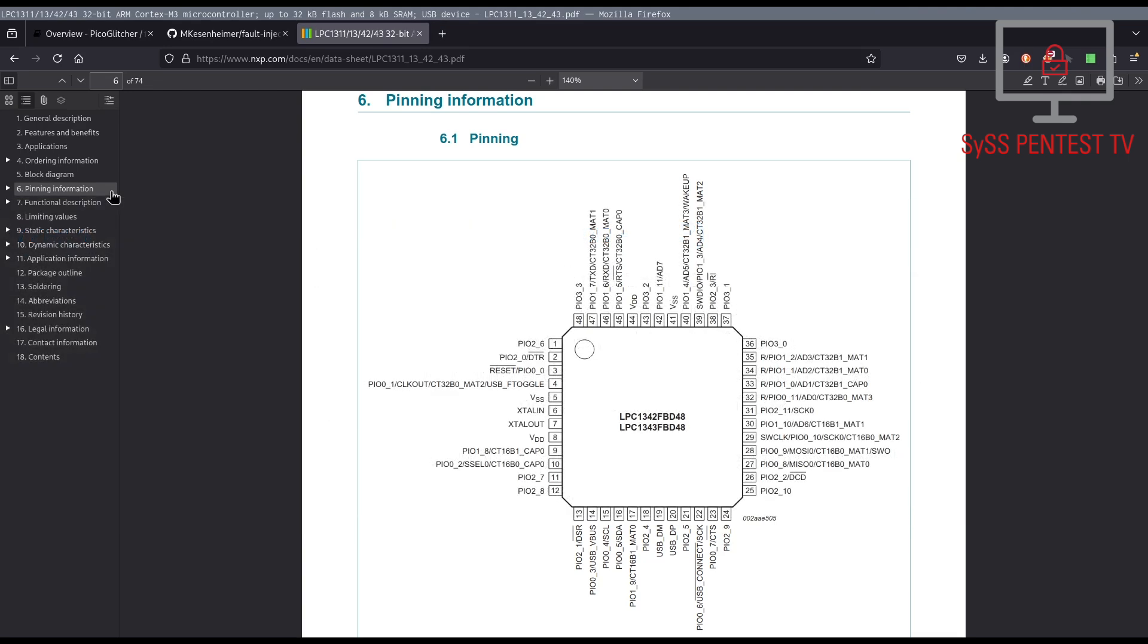In our glitching setup, we have to connect 9 pins of the LPC1343. Pin 8 and 44 for the positive supply voltage. Pin 5 and 41 for the negative supply voltage.